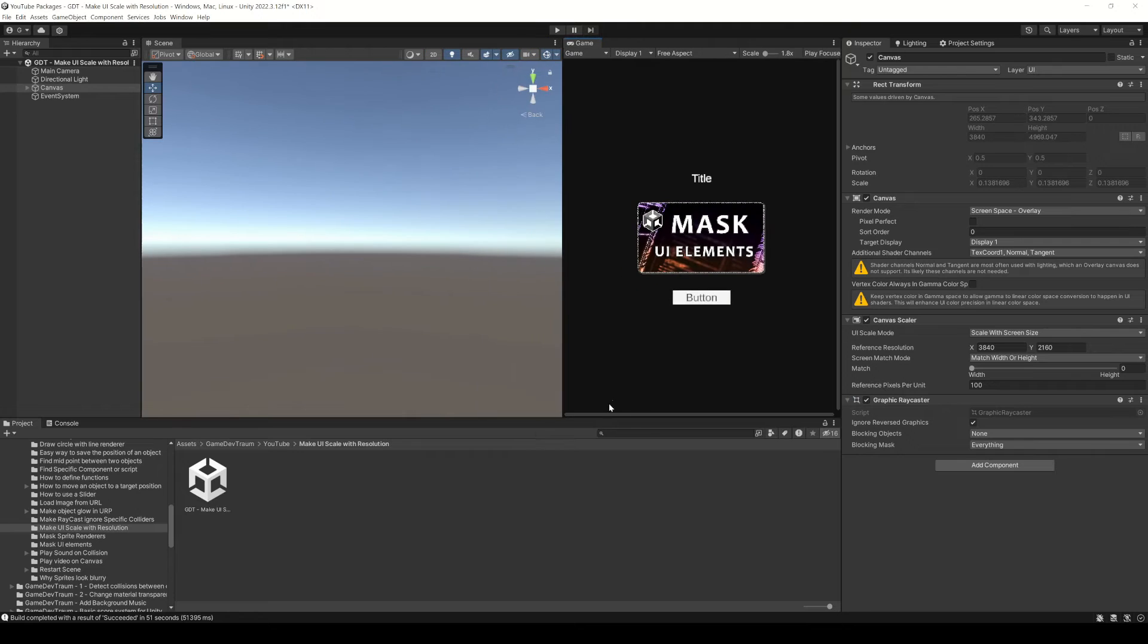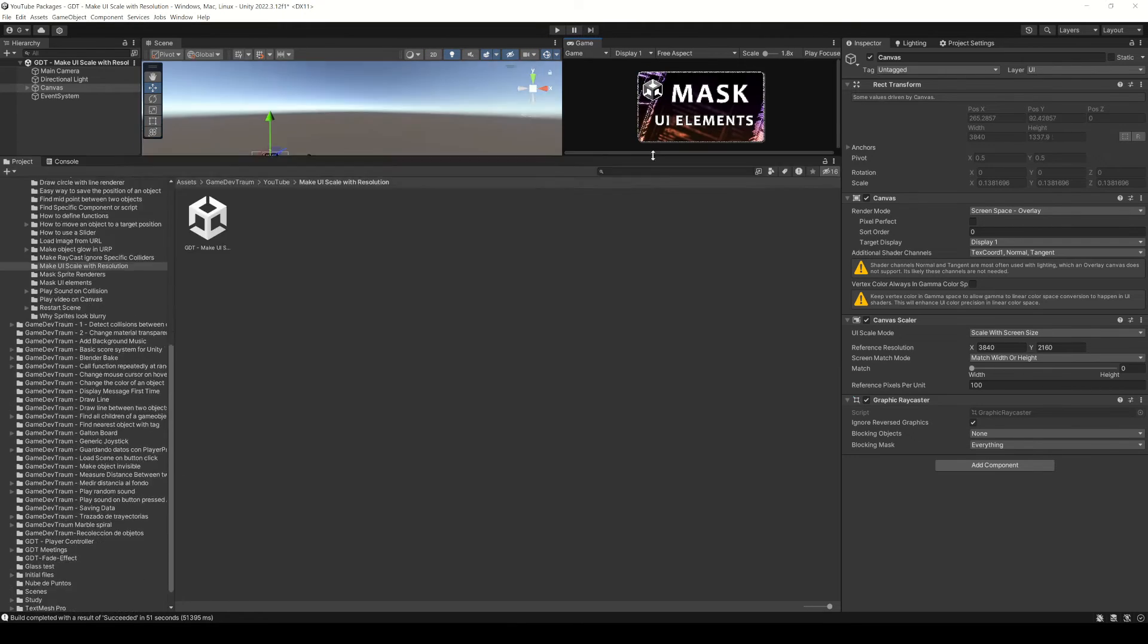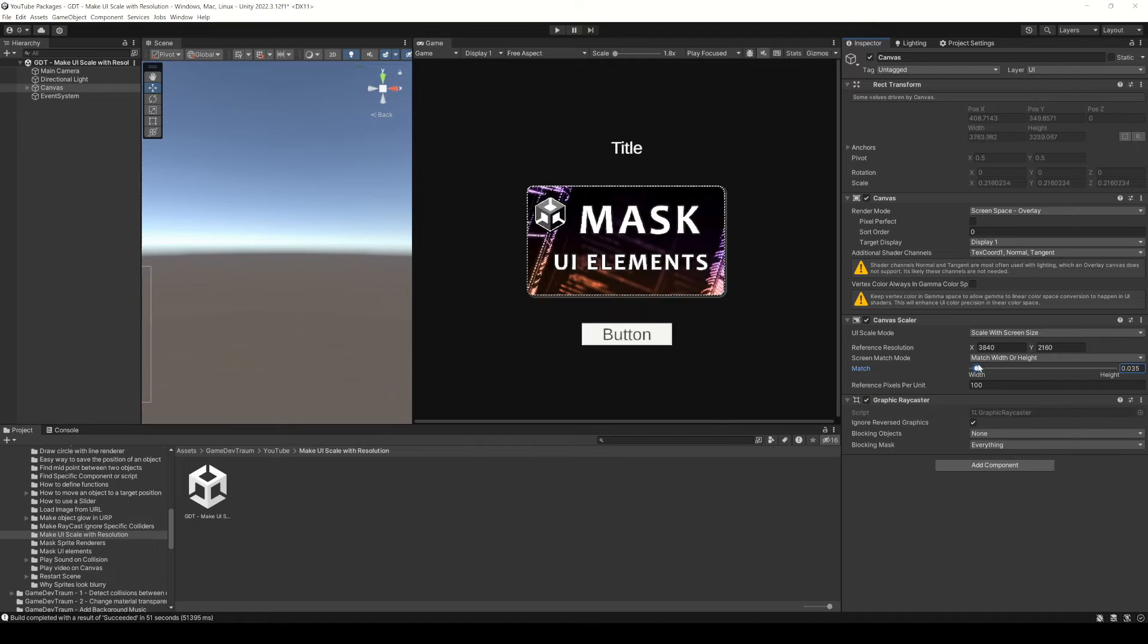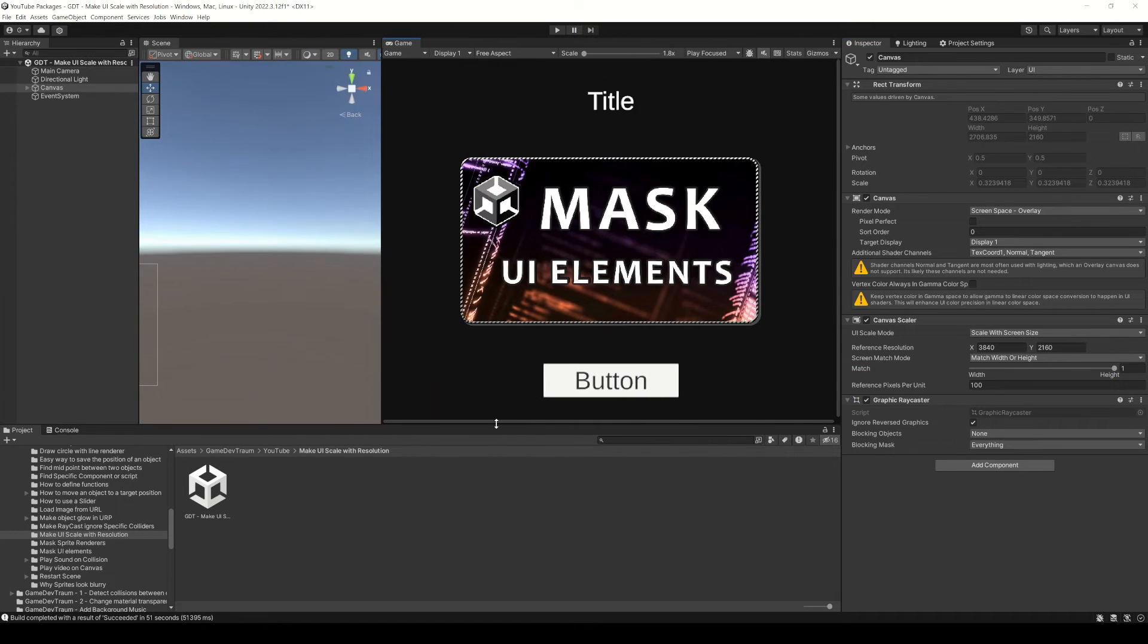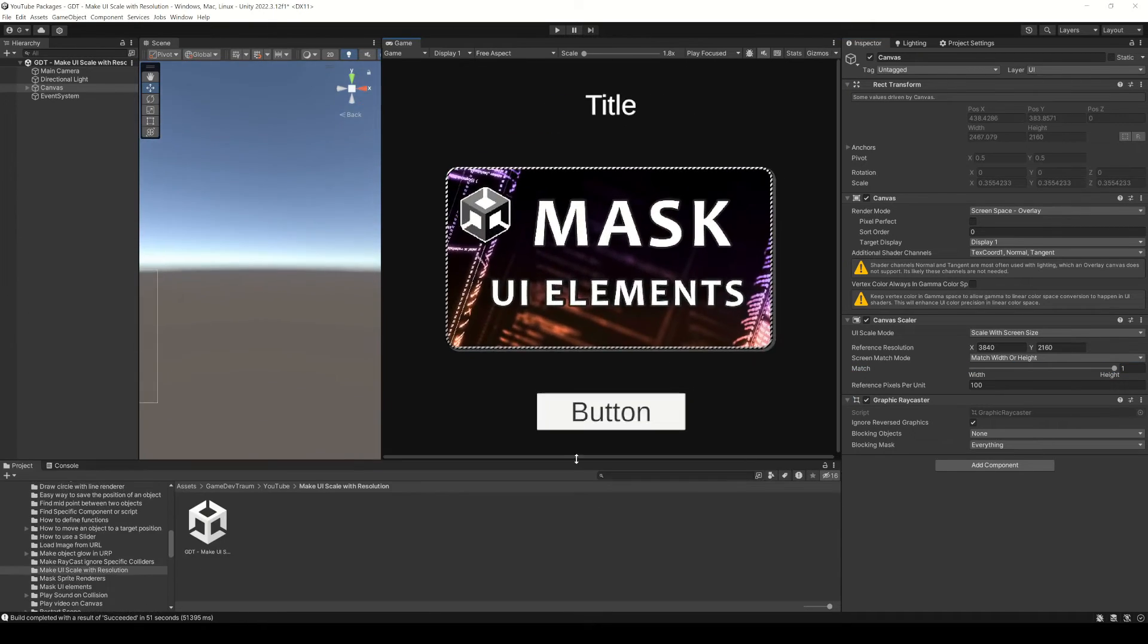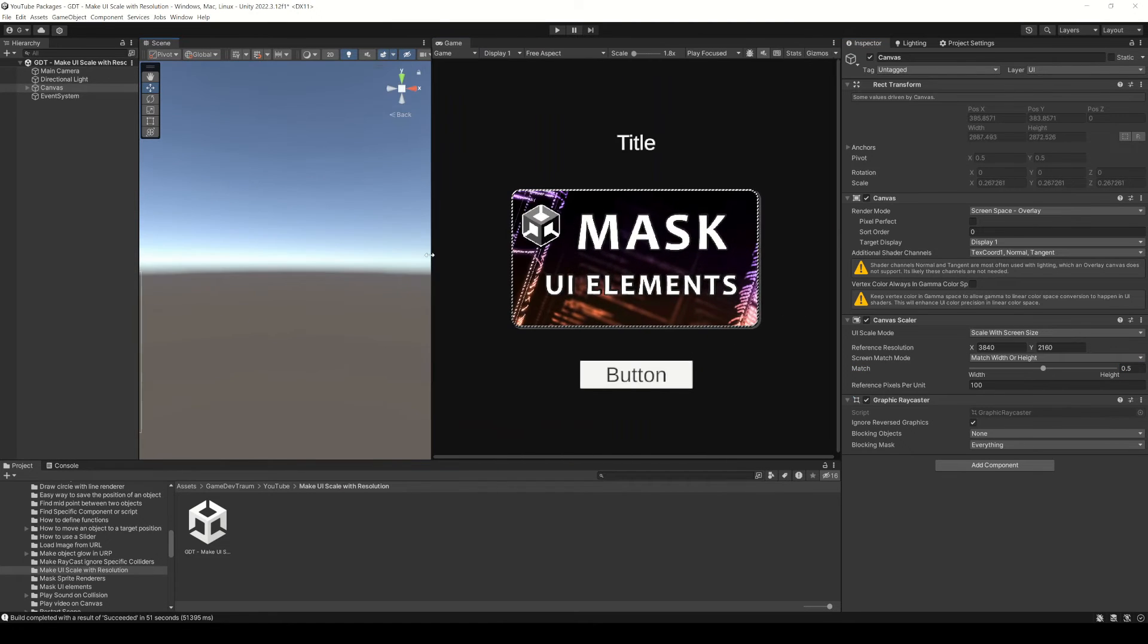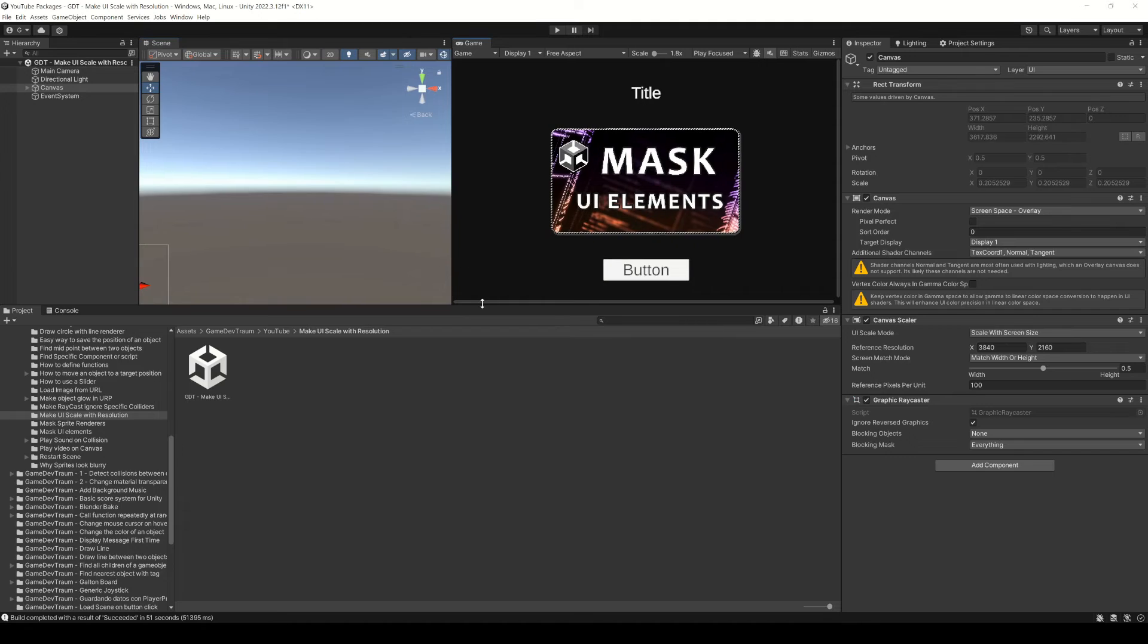Notice that in this case, the elements change the size only if the width of the window changes. If we change this parameter to 1, the size of the elements depends on the height of the window, but not the width. If you set this parameter to 0.5, both width and height contribute to determine the size of the elements.